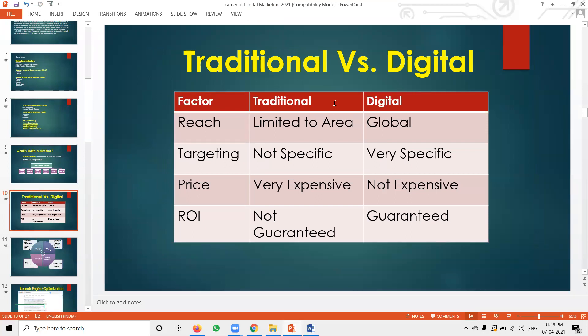This is called traditional versus digital marketing. Why do people choose digital marketing? Why do people choose traditional marketing? When you look at reach, once you understand this concept, in traditional marketing the reach is limited area.